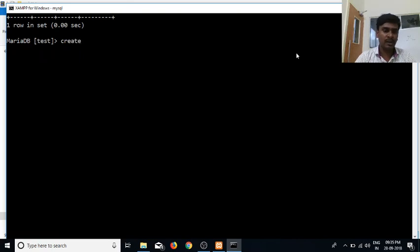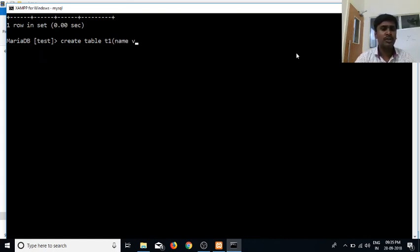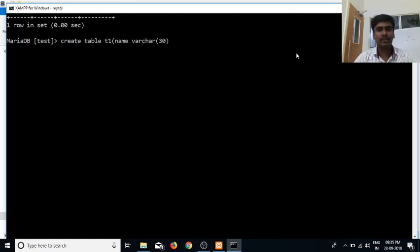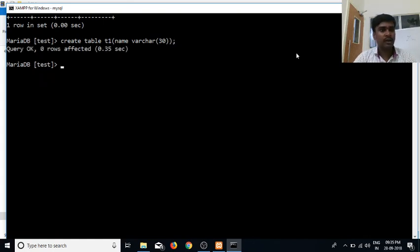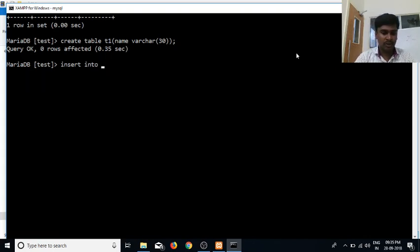First of all, we will create a table. We will create a table T1 with a name column. We will create table T1 and execute it.